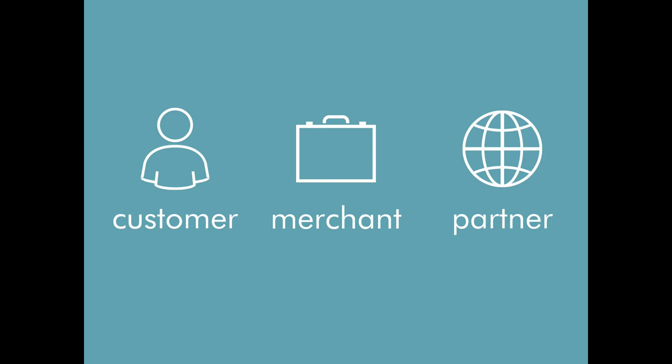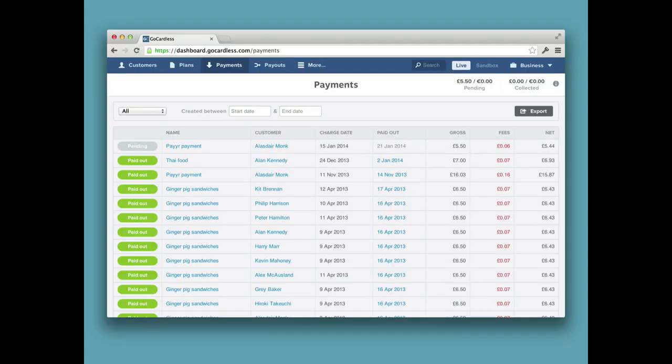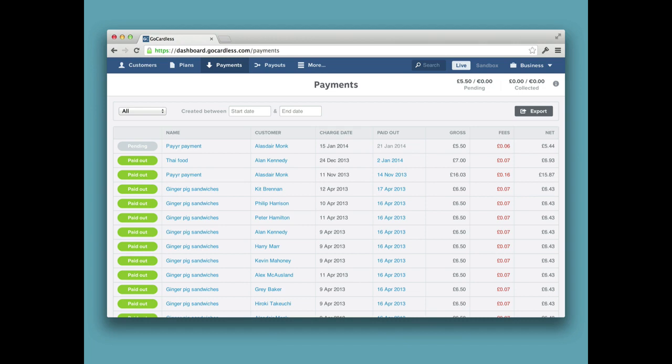What we decided to do was focus just on merchants for a start, because they're by far our biggest users. We rebuilt just the merchant application as an Angular app backed by a fast Rails API that just talks to JSON. And we really did have something up and running fairly quickly. That was nice.